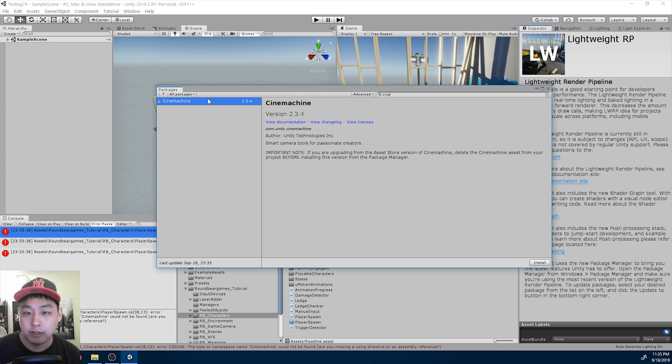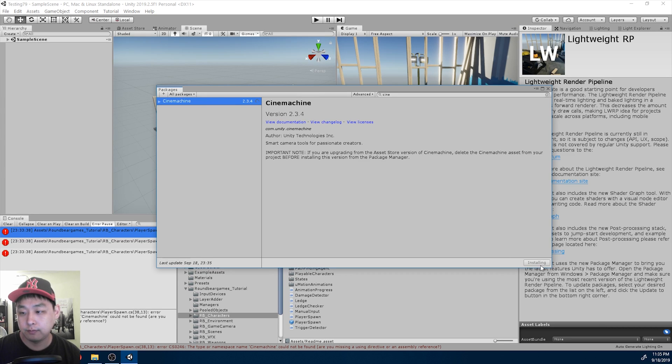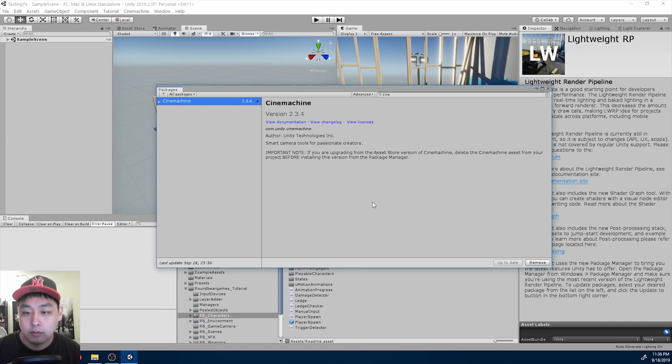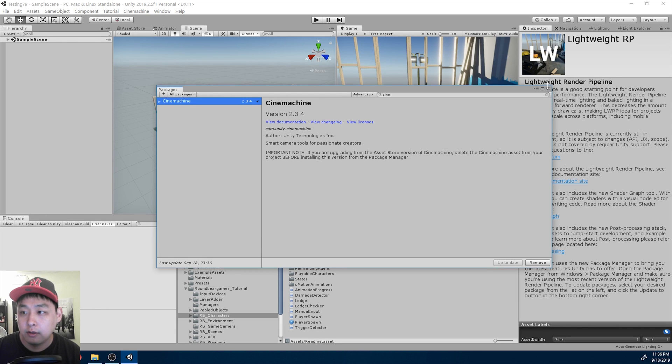So look for Cinemachine, and click on install. Once you're done installing, the error messages are gone.